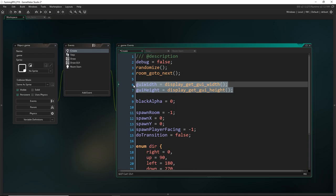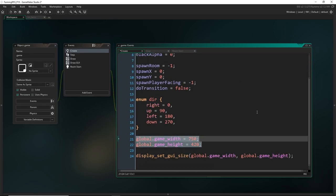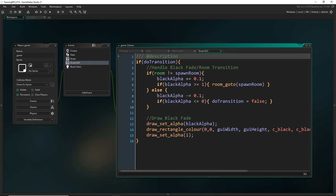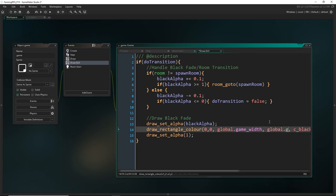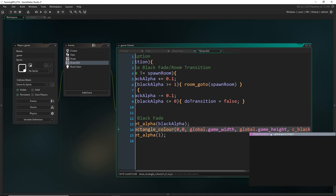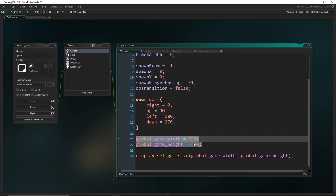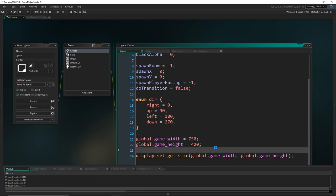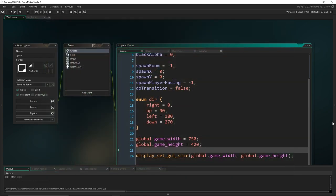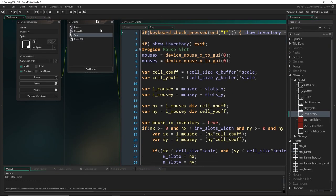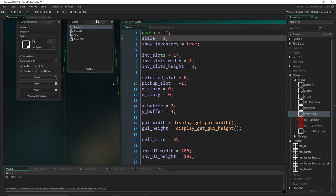Now we don't really need the old references anymore in any of our objects. Before, when we were getting the display width and height, we can now just reference this variable. So I think we were referencing that when we were drawing the fade — instead of having GUI width and height, we can just write `global.game_width` and `global.game_height`. You can do that in all your objects so that now if you ever change the game width or height, you just do it from here. If we run the game now you'll see what I mean about the scaling — the GUI width and height is at the same resolution as the rest of the game. But in our inventory we were scaling it up by two to fit the old GUI size, so now we can just scale it down to one and that should fix the inventory.